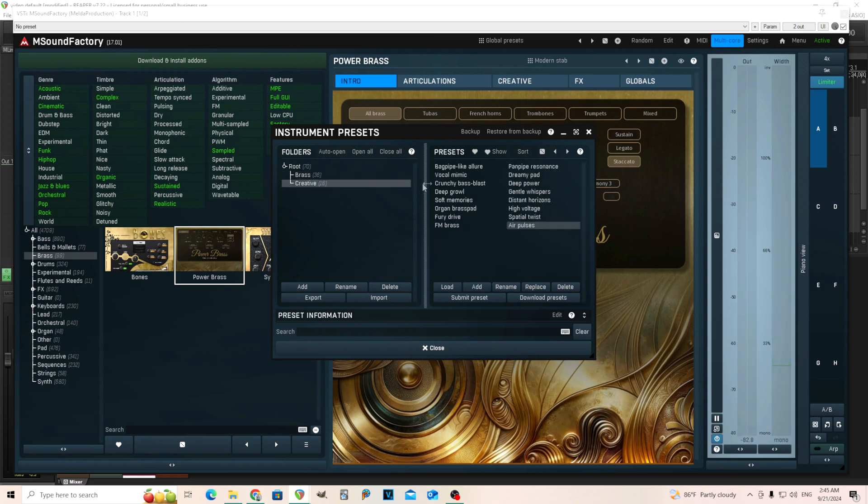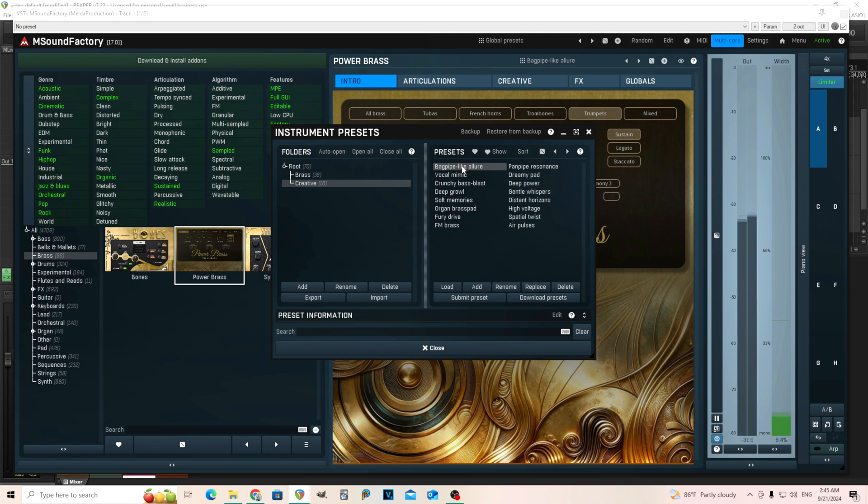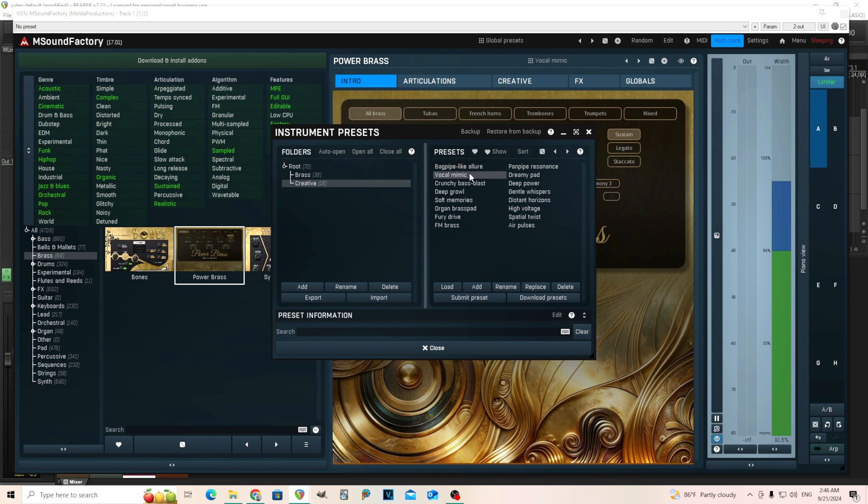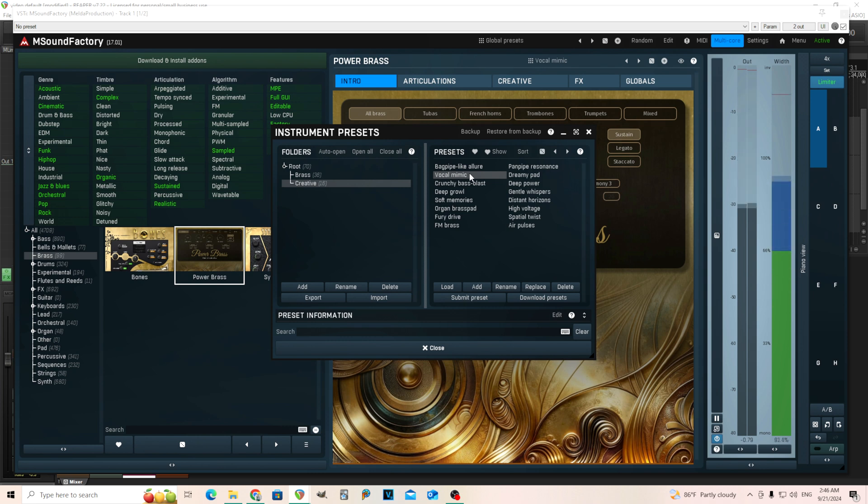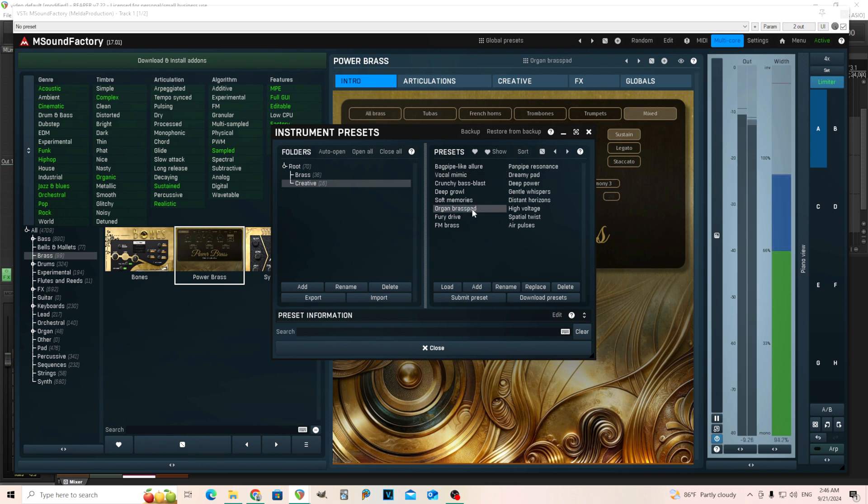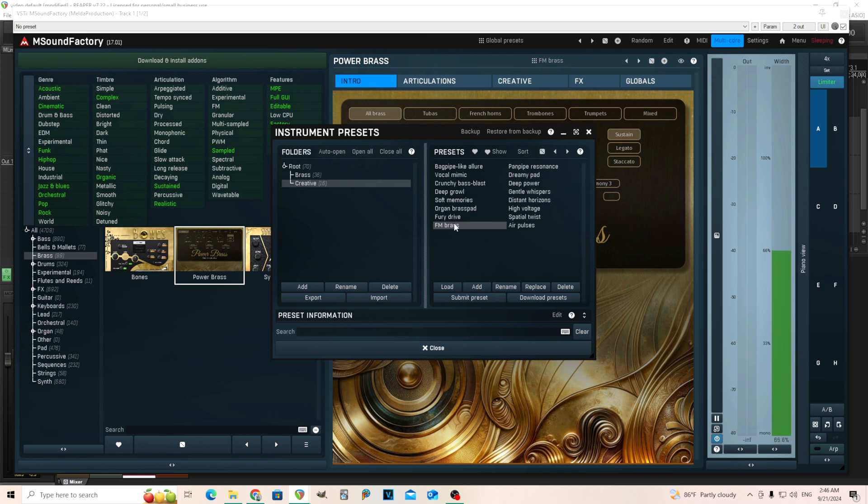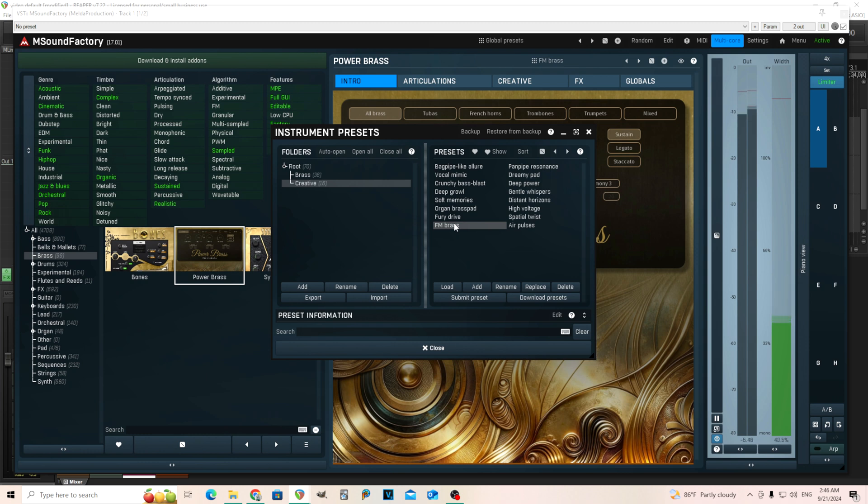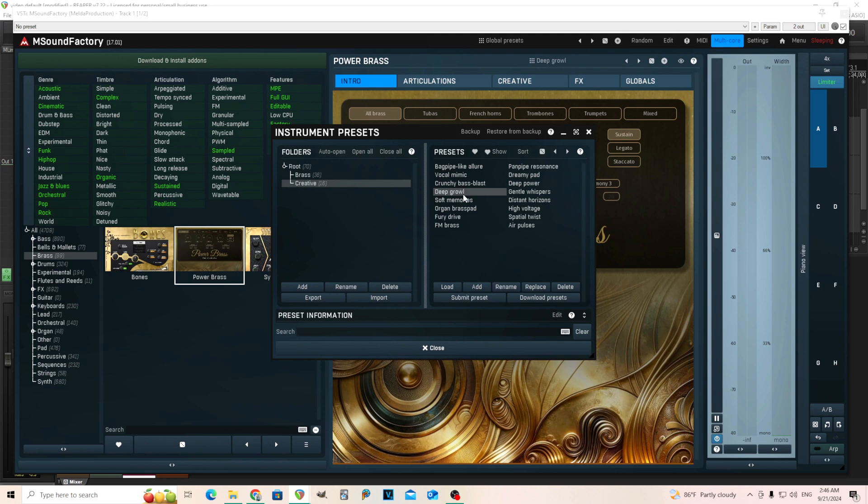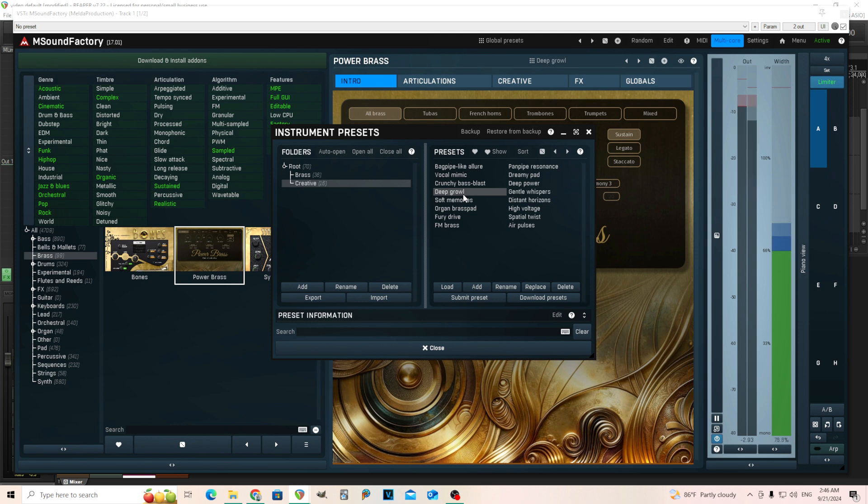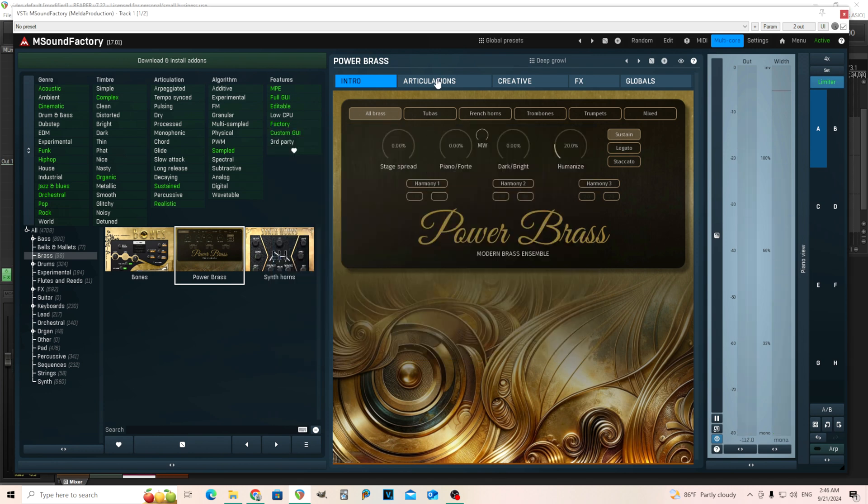And of course, you have some creative stuff in here. That's interesting. It does sound like a synth pad. Organ brass pad. Kind of interesting. How did they do that? FM brass. And one last one. Let's do deep growl. So that's some interesting sound design stuff. I'll probably have to look in there later to see exactly what they're doing, but it's certainly fun.